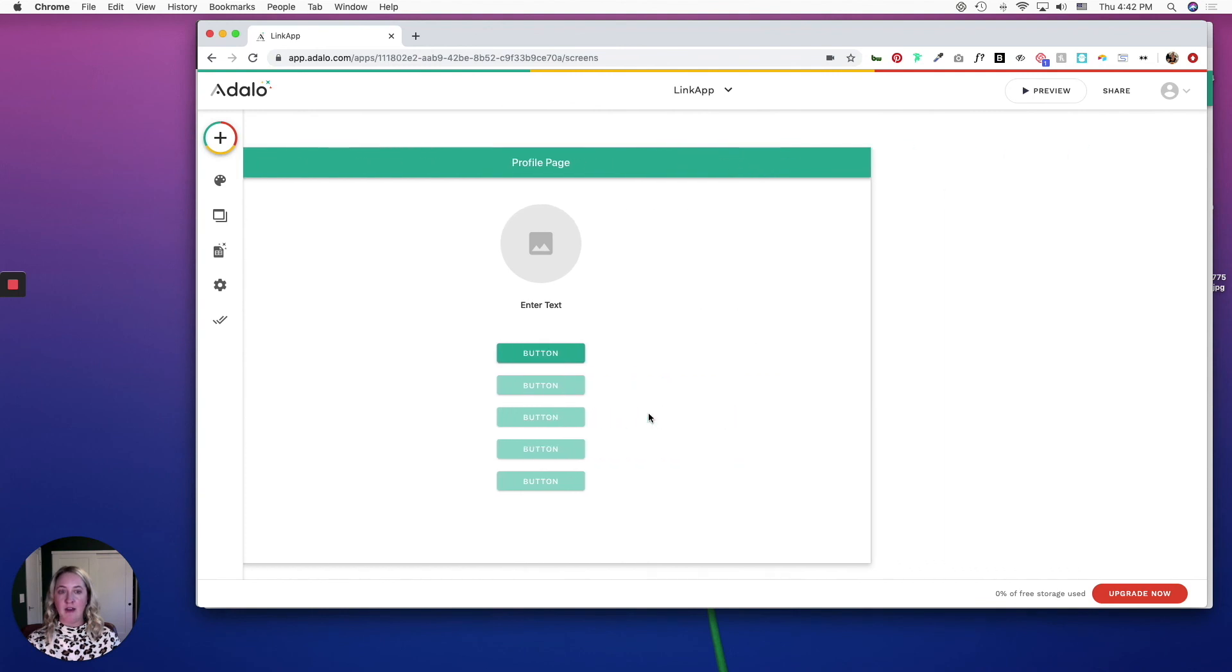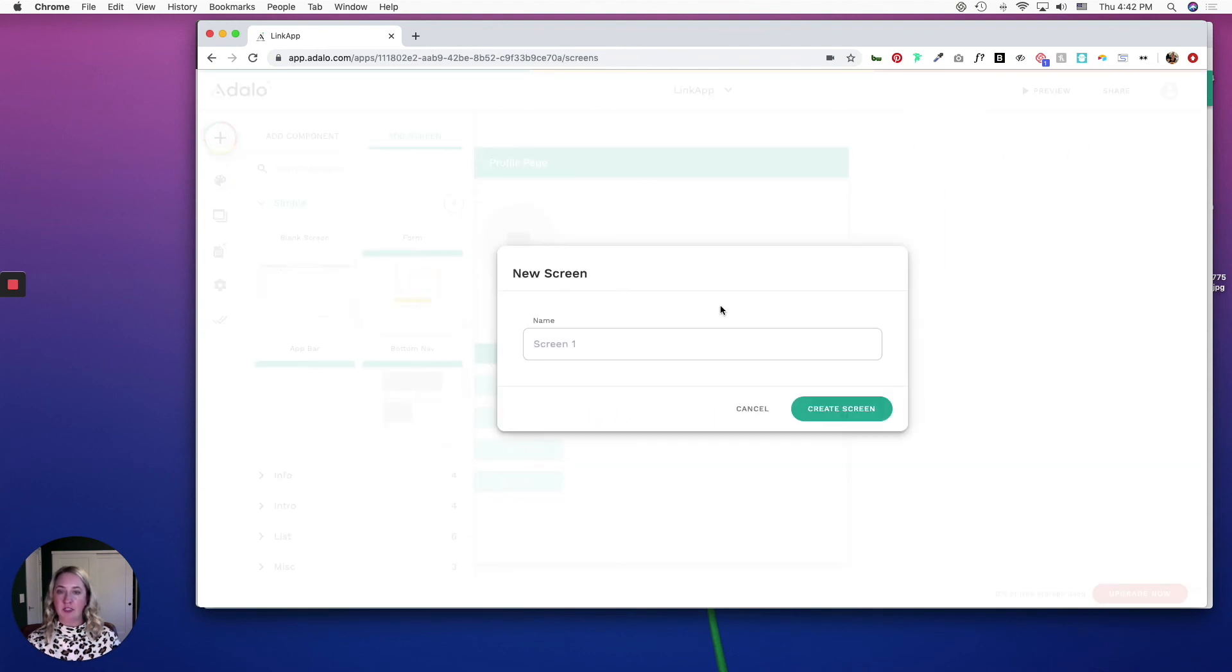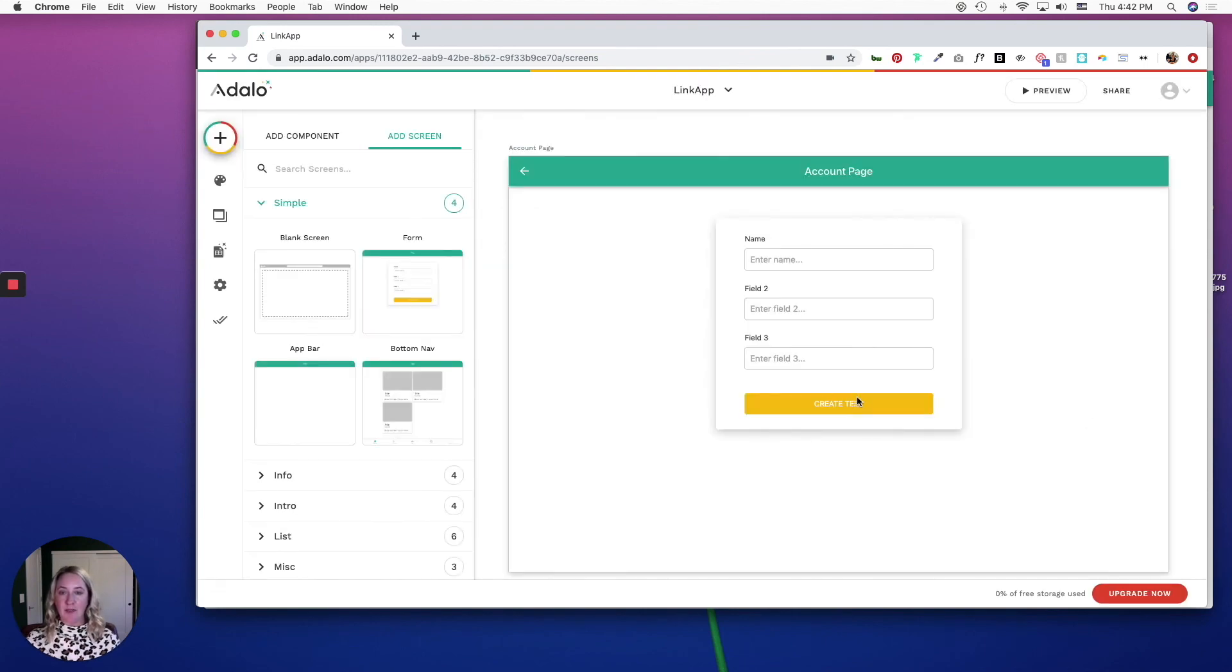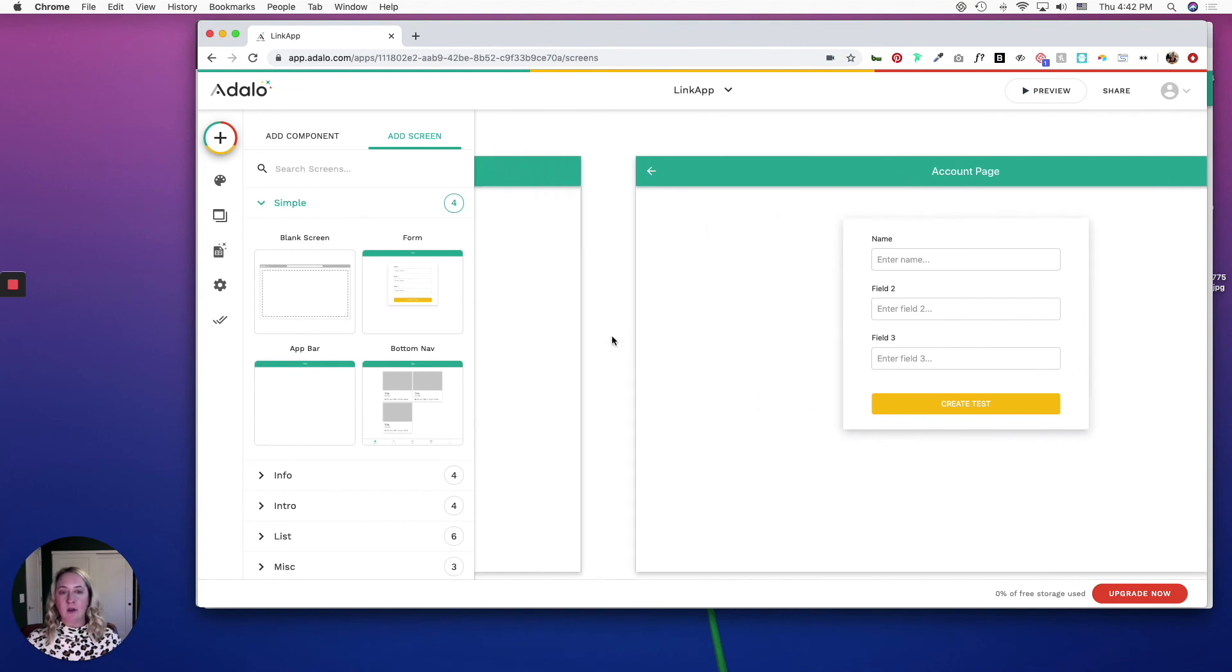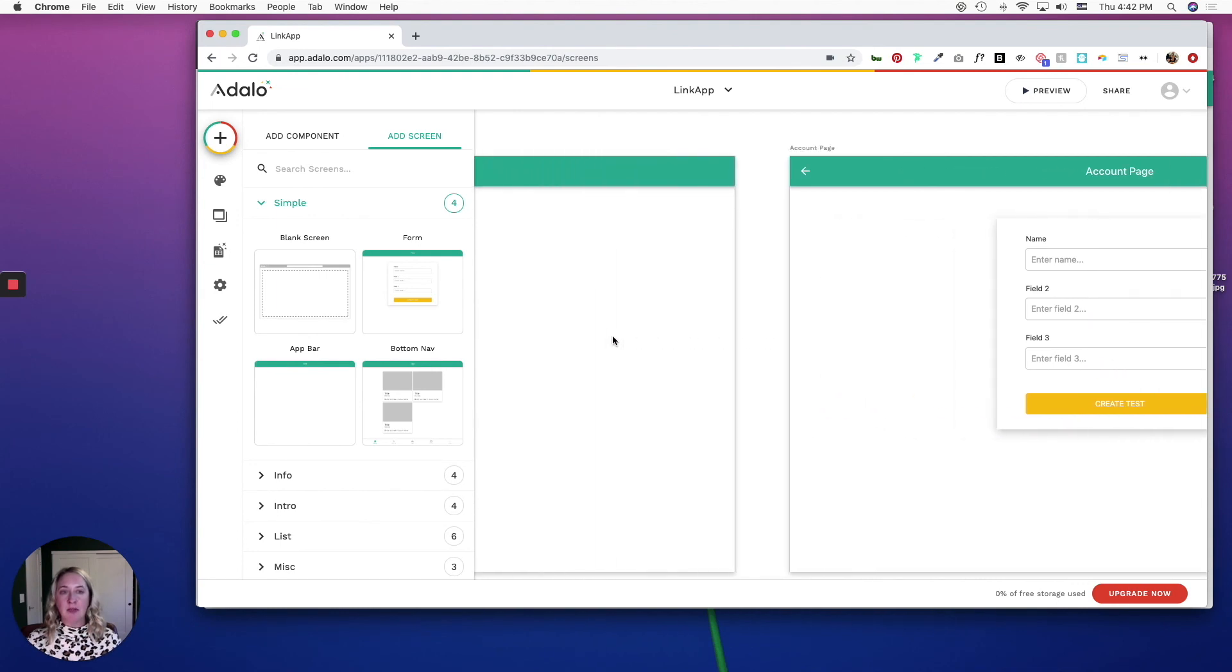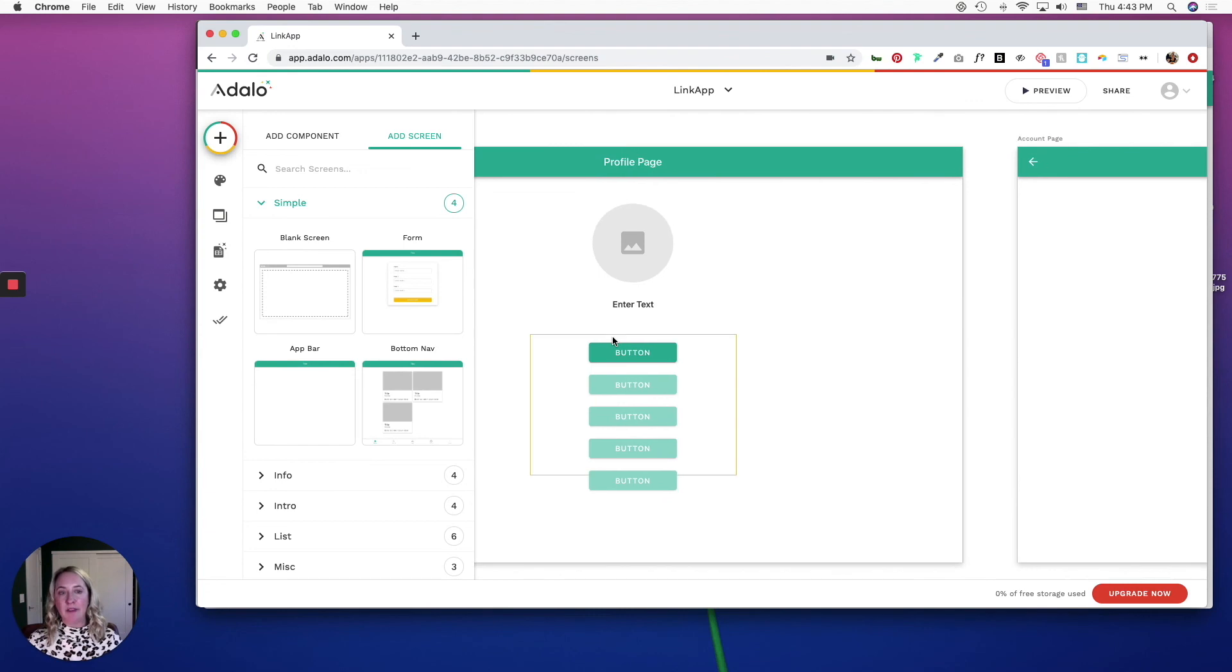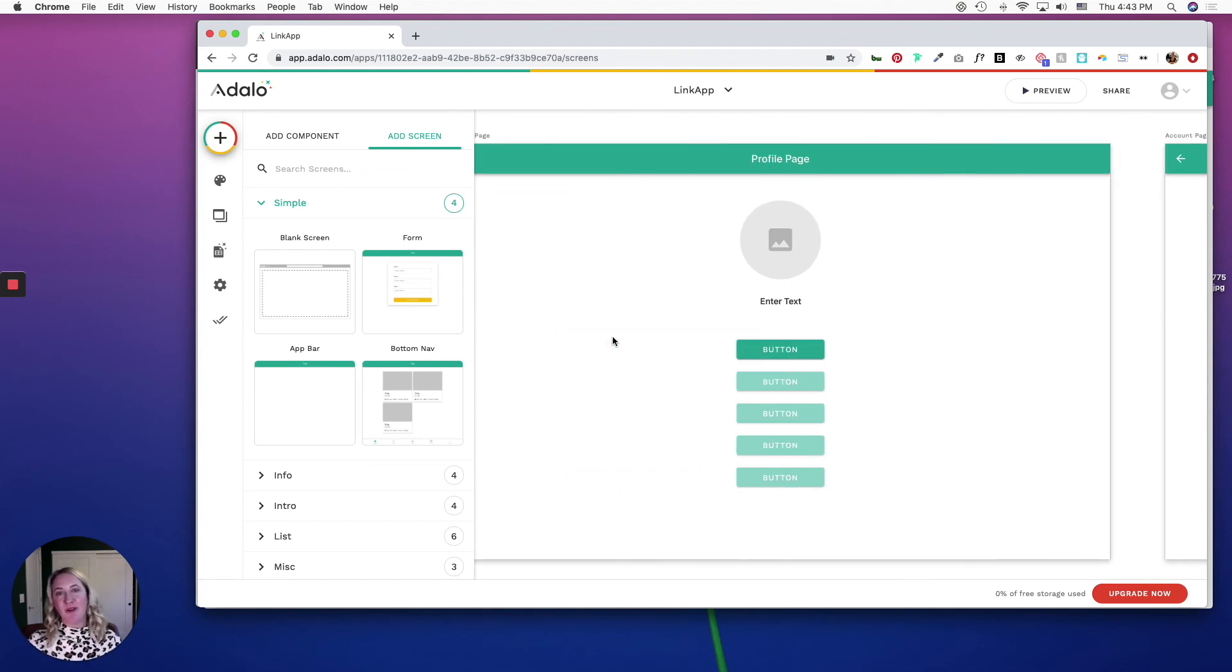We are going to add one more screen, which will be an account page where users can update their information. I'm going to leave this as is for now. So we have the basic layout of our app, and now we need to set up the database, so we'll do that in the next part.